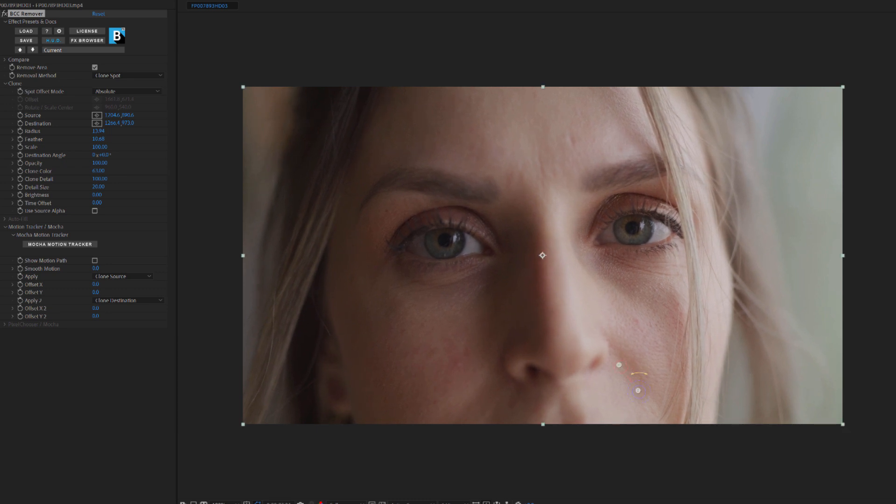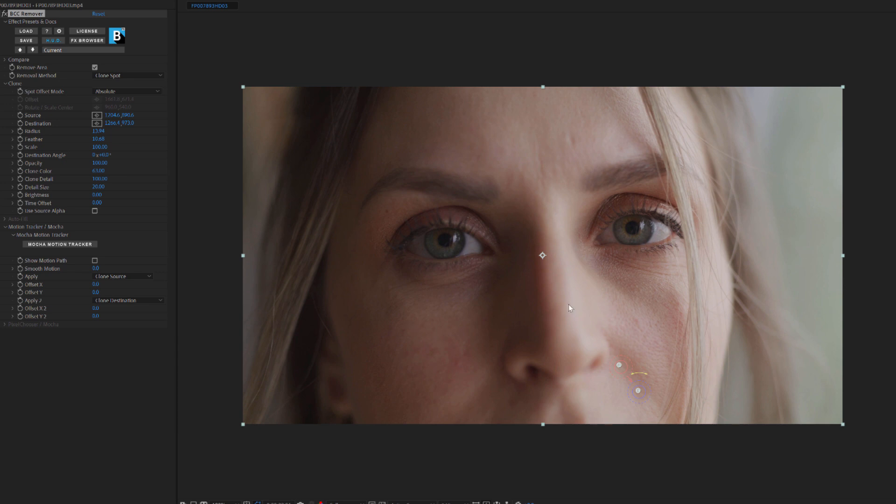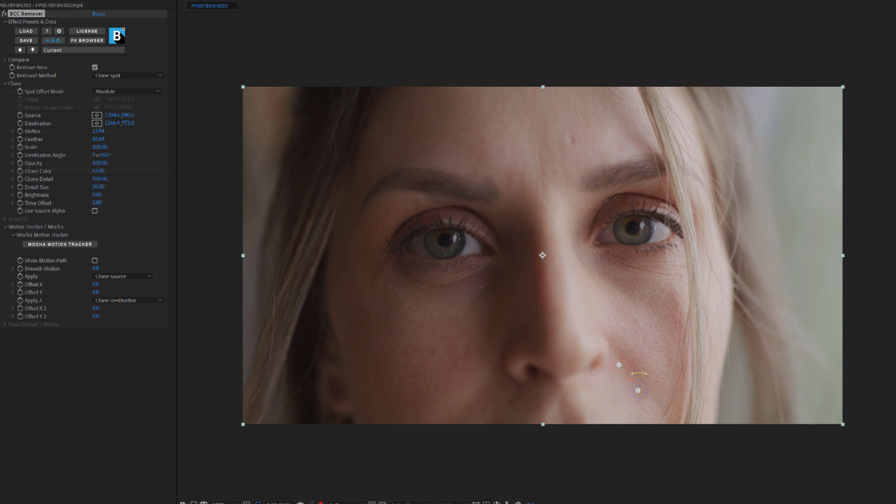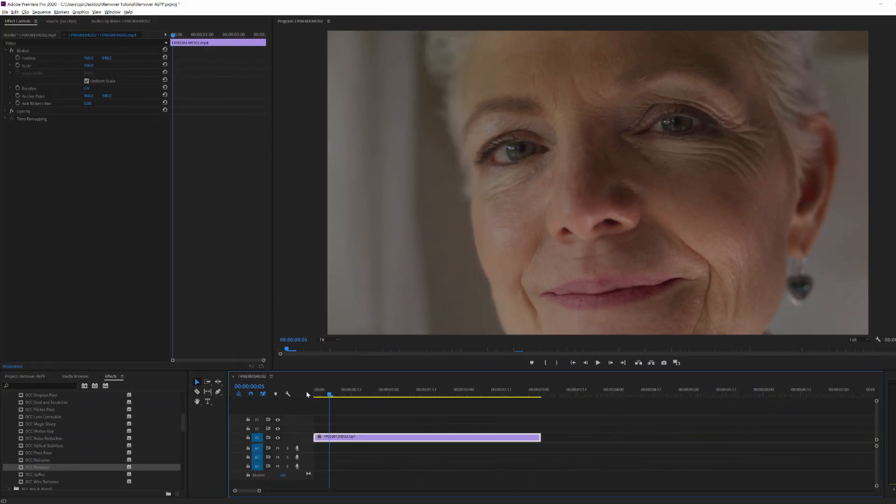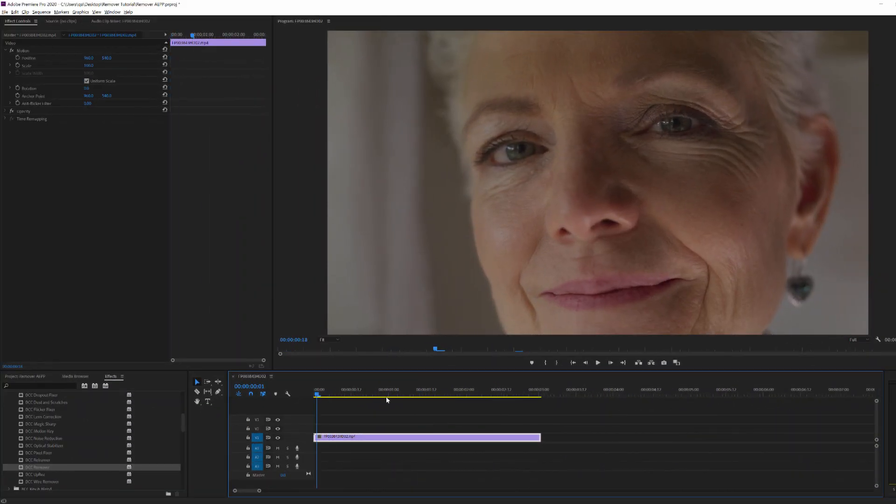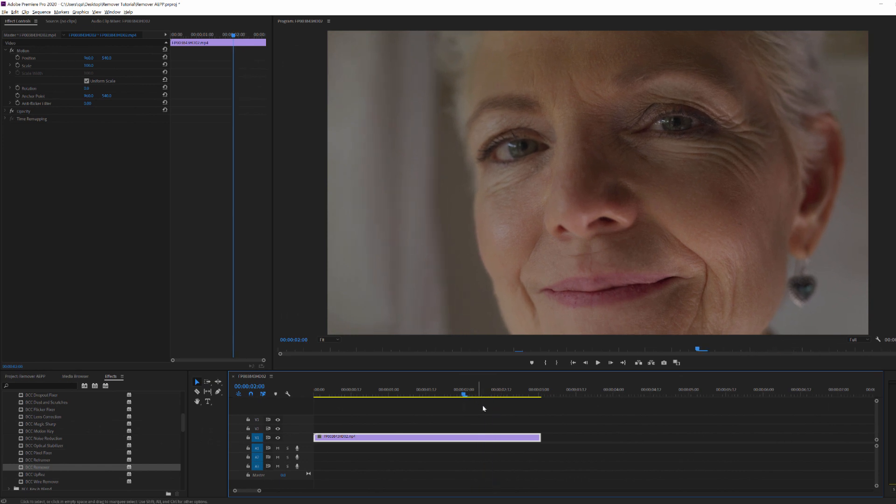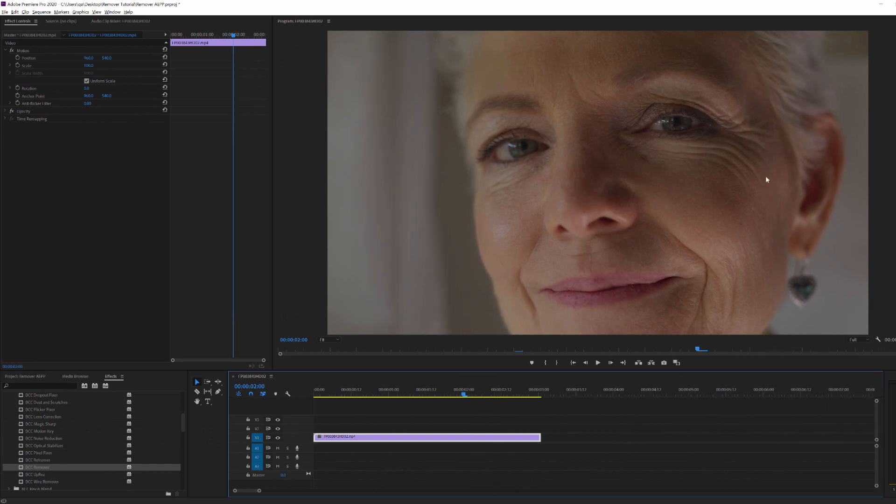And the great thing about the spot clone tool in Remover is that I can use this for all kinds of image restoration. I can use it to clear up the blemishes on her cheek here, or the little imperfections in her skin up here. It's a really versatile tool for cleaning up little details. But what if I have a bigger area that I need to clean up? Take for example our actress here. She has these deep lines around her eyes. What if I wanted to smooth those out? Well Remover can make short work of that too.